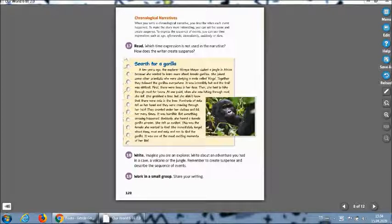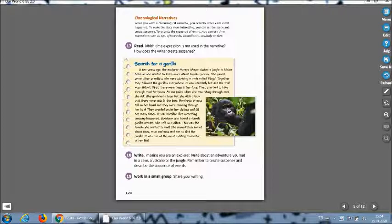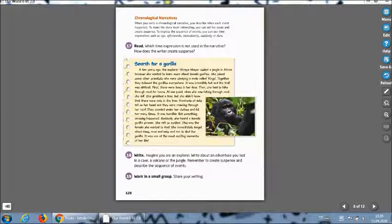Open your page 120. Right now on this page we will learn chronological narratives, how can we write about chronological narratives. Look everybody and let's read together. When you write a chronological narrative you describe when each event happens.